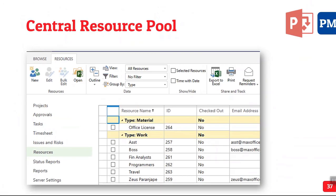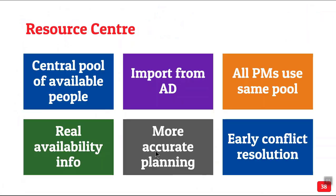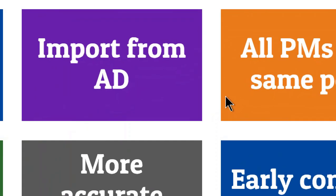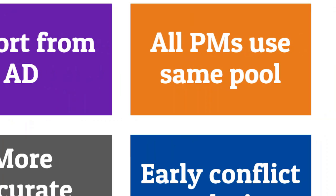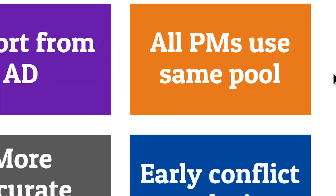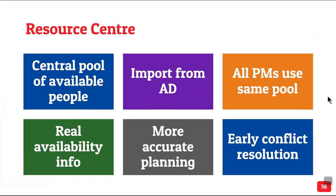Now, where do these resources come from? They can be imported from Active Directory in one stroke. You don't have to manually type anything. Having done that, you can add cost information, availability information and so on to make that centralized resource pool more relevant and up to date. Now, the best part is all project managers will use the same list of people to allocate work. So if there is a conflict, it will be understood much earlier in the planning stage rather than much later.